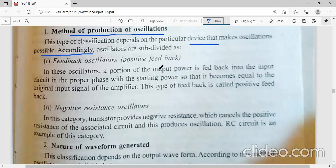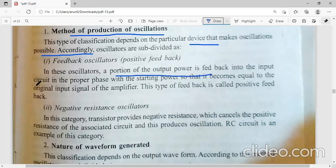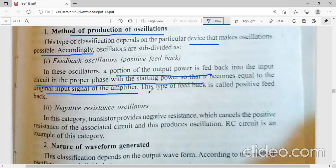We have classified two types of oscillators on the basis of the method of production of oscillations: the positive feedback oscillator and the negative resistance oscillator. In positive feedback, a portion of the output power is fed back into the input circuit in the proper phase with the starting power, so that it becomes equal to the original input signal of the amplifier. This type of feedback is called positive feedback.